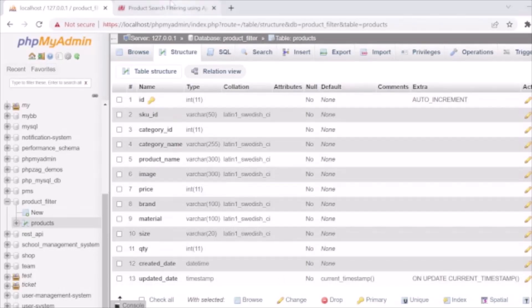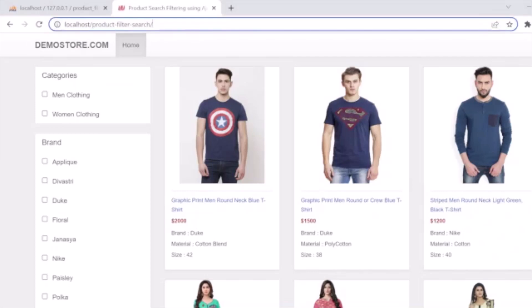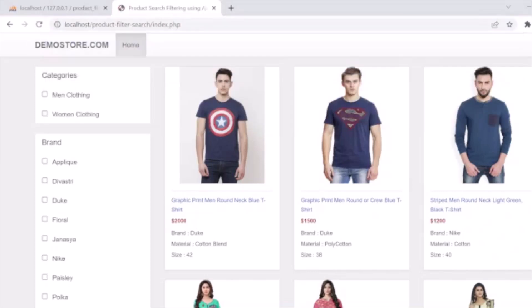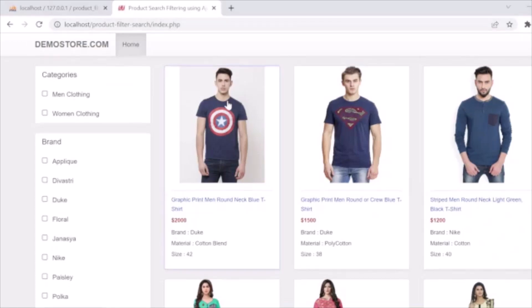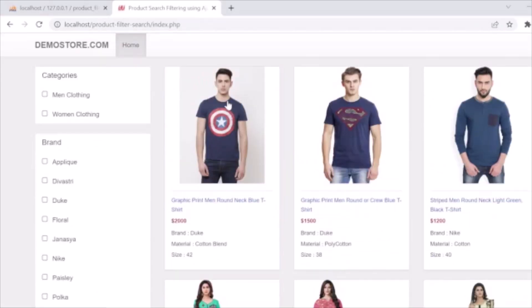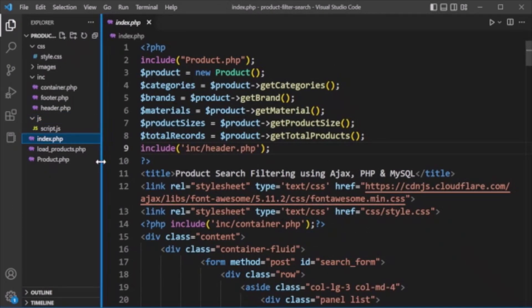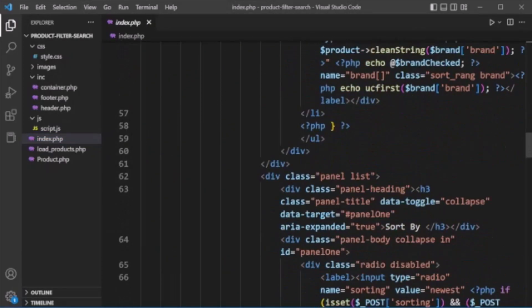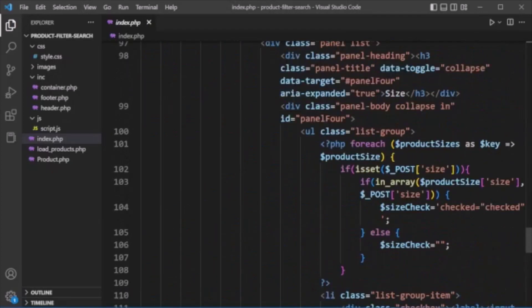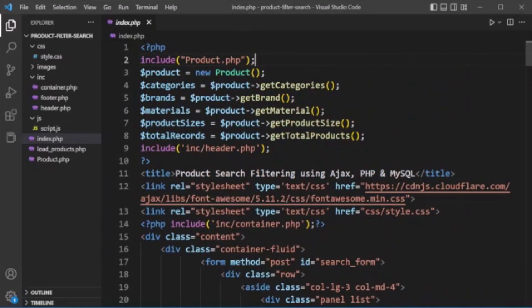The product listing is loaded from index.php. Now we look at index.php — here we are including product.php. This is actually a class — product.php is a class in which we have implemented all the methods related to handling product listing and filtering, and all the data we are fetching from the MySQL database.